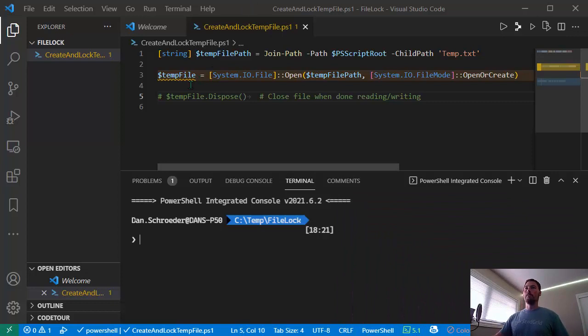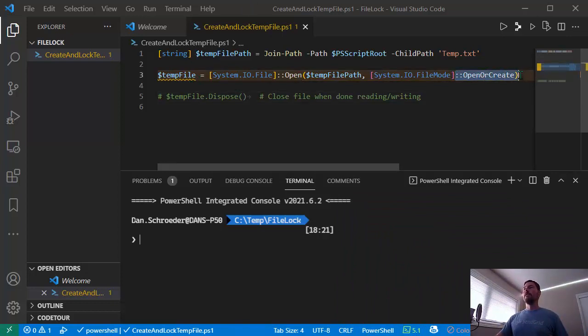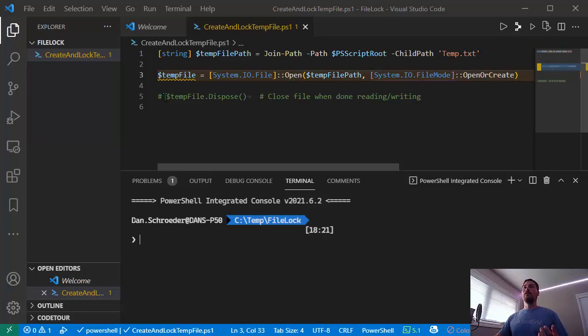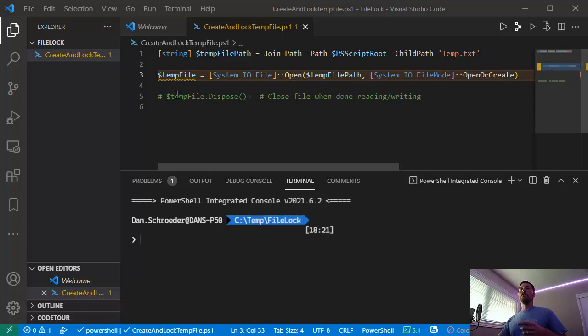Here I have a simple PowerShell script where we create a file if needed and then open it. You can see I have commented out the line that would normally close the file, so the PowerShell script will hold a lock on the file.